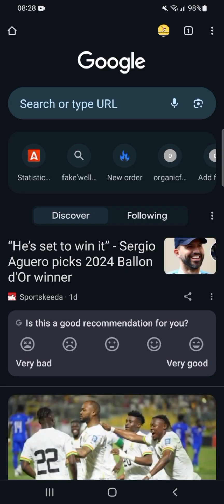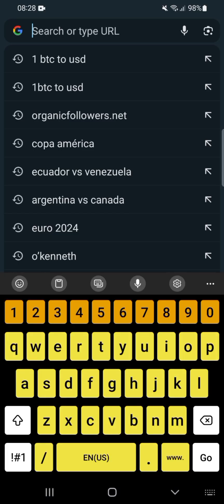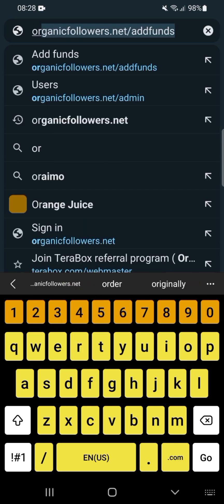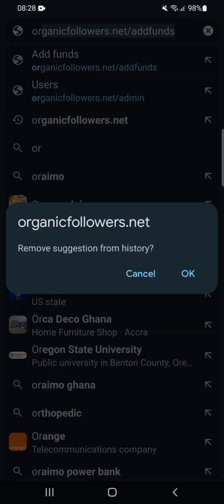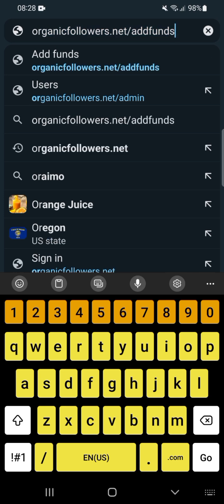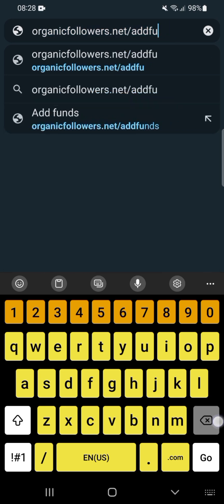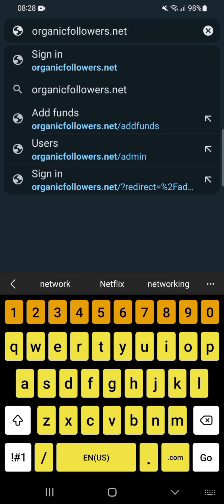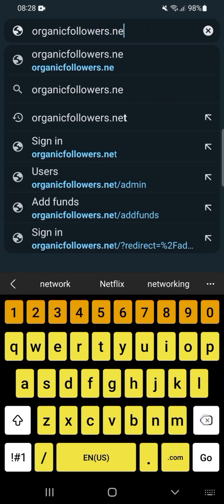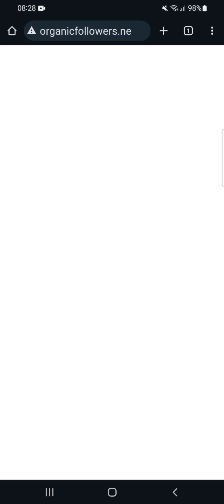So let's start. First, open your Chrome or any browser you have. If you have the link, you can click on it. I'll enter organicfollows.net and you'll see it appears. I'll open the main site.